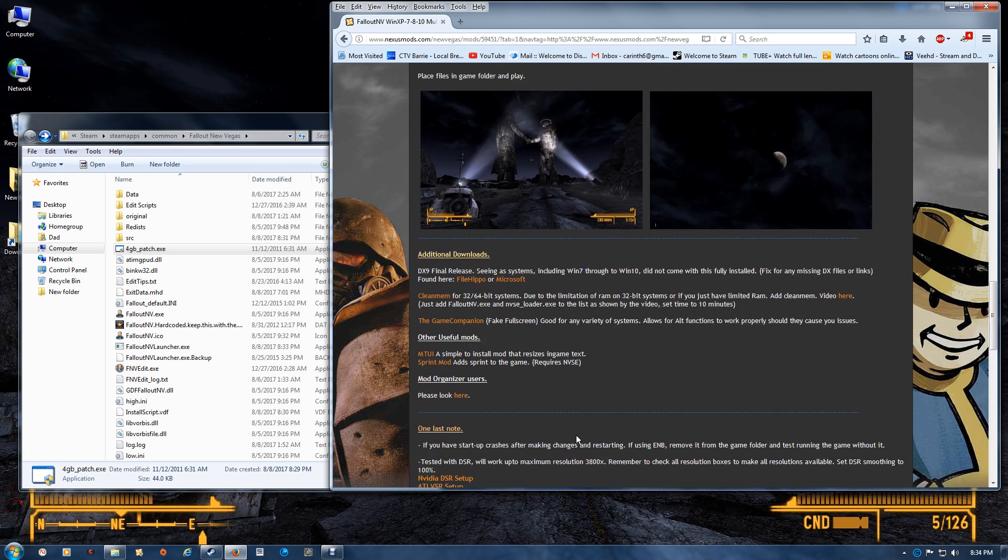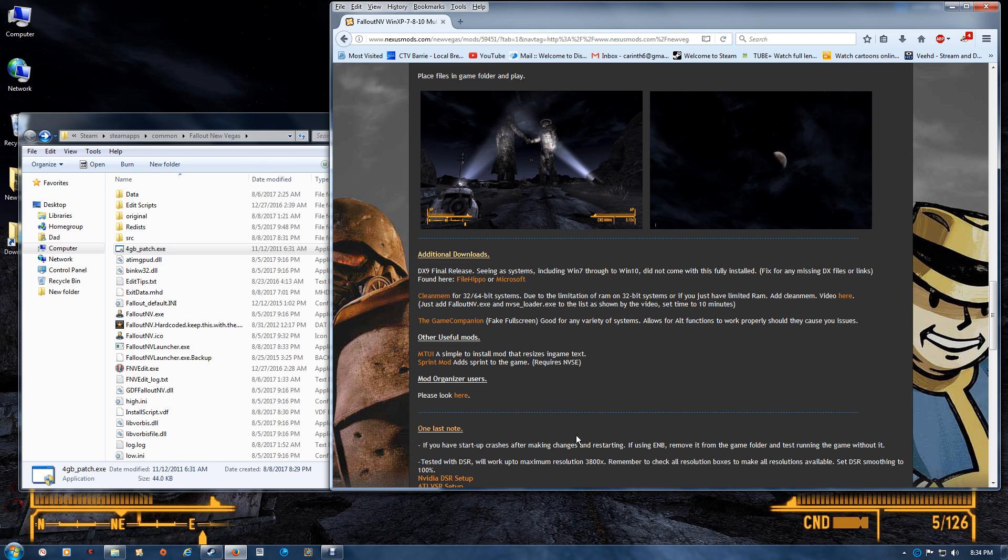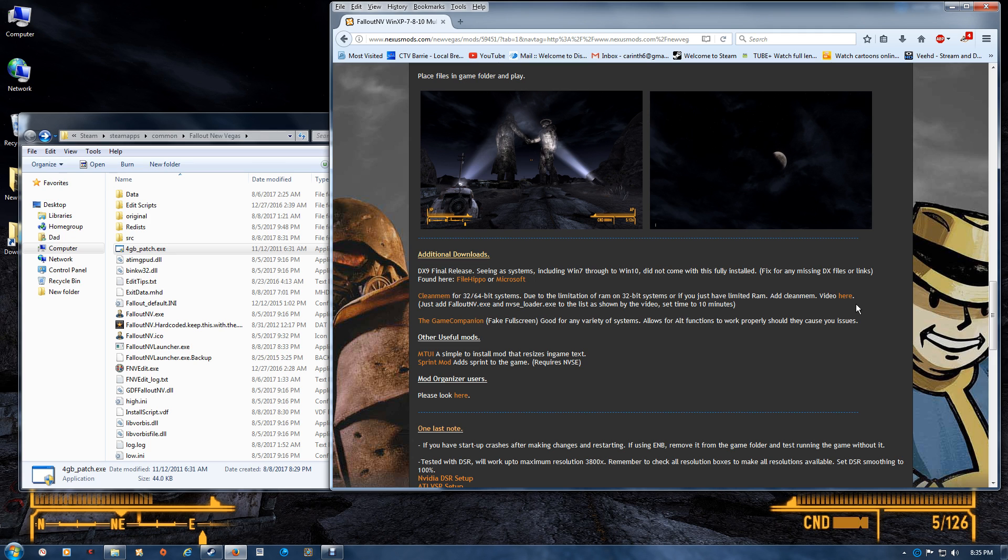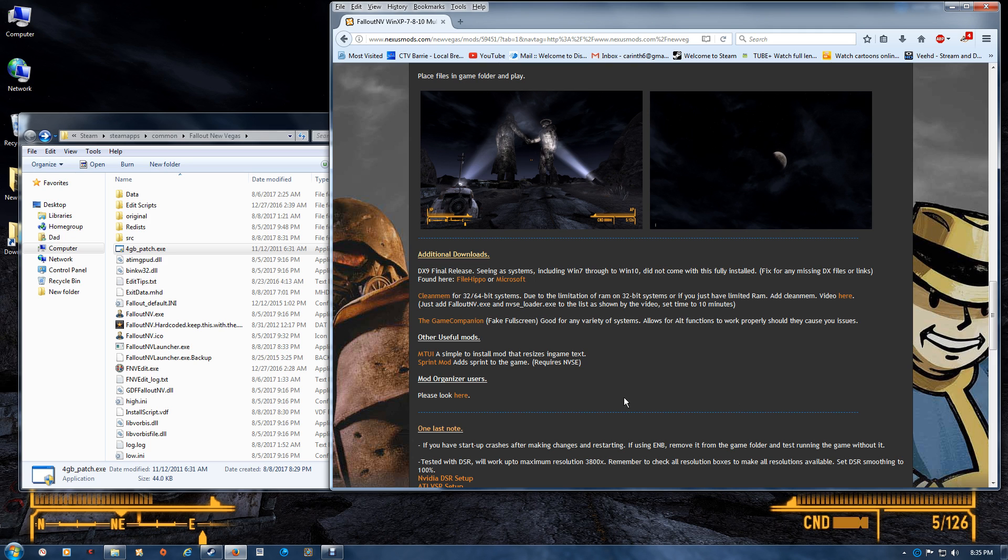Now for additional downloads, there's CleanMem. Basically this isolates your processes so your games run better, so you want to add the game EXE names that you're using to the game folder and set it to 10 minutes. Just follow the video here for the setup. There is one step that's actually different in the video than the actual new setup. You'll come across an extra step, so when you get to that point just click next and you'll match right back up with the video. The game companion or fake full-screen is quite good. If you have any problem with your key functions, I would suggest looking into that. It has good videos and setup information. Mod organizer users just look here in order to set everything up properly.